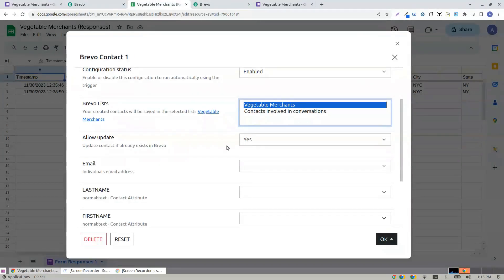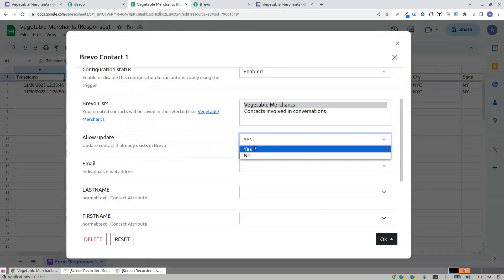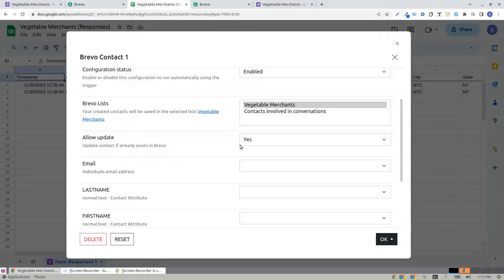Allow updates. So if the same person makes a submission again, it just updates. If you prefer no, it doesn't make an update.